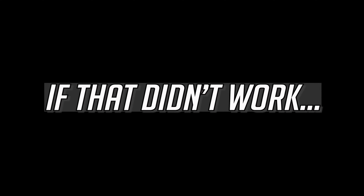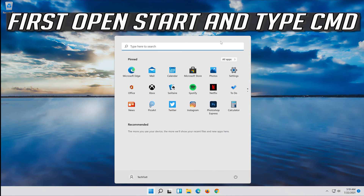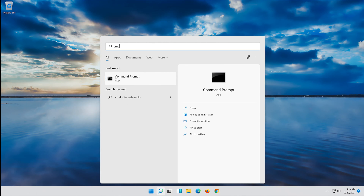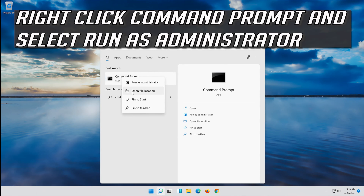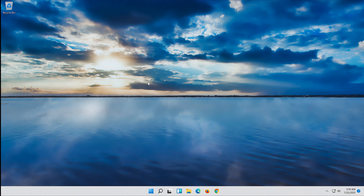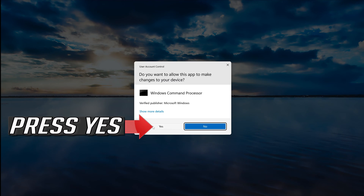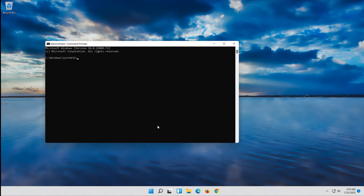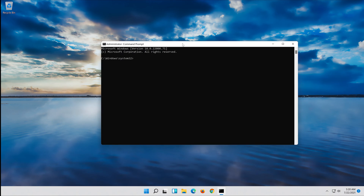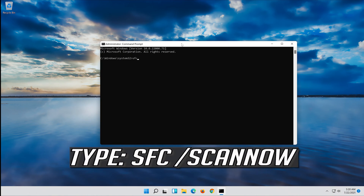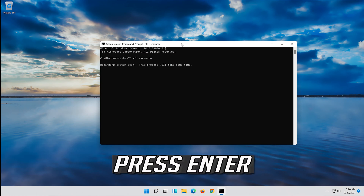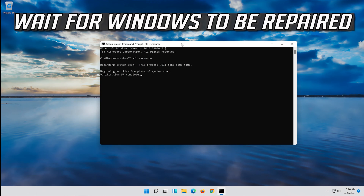If that didn't work, open Start and type cmd. Right-click Command Prompt and select Run as administrator. Press yes. Type SFC /scannow and press Enter. Wait for Windows to be repaired.